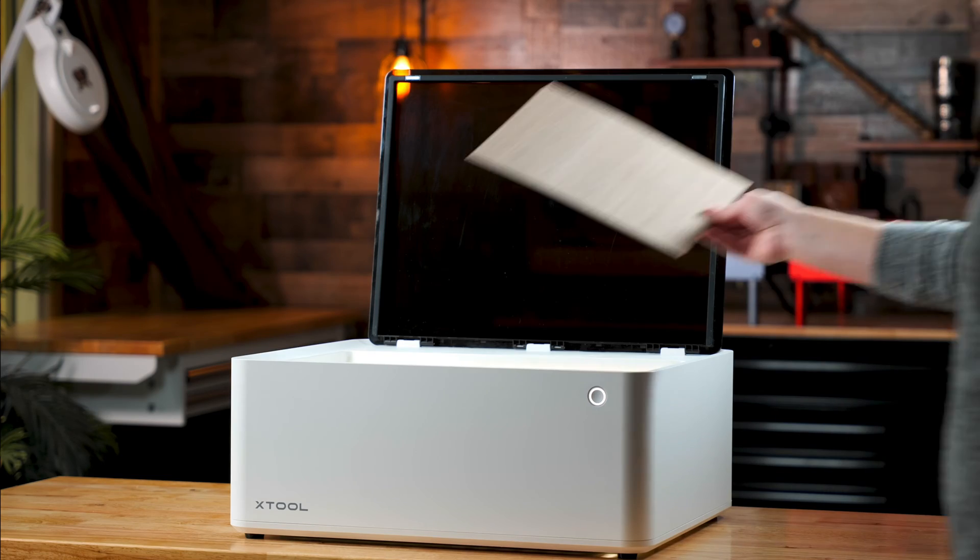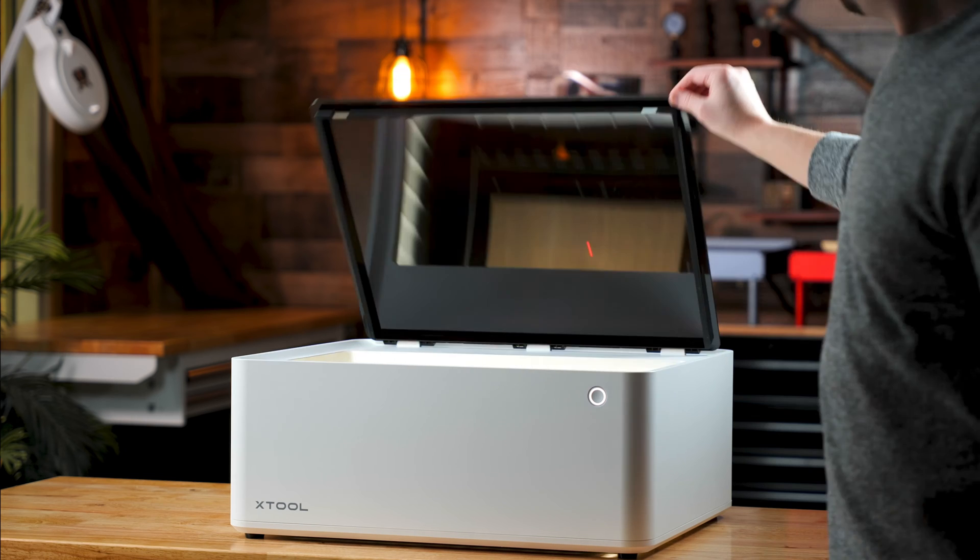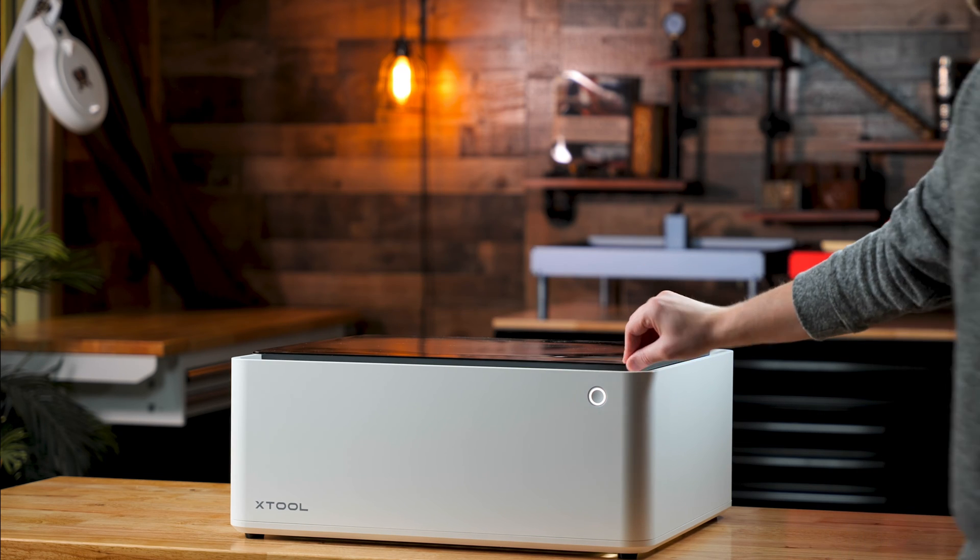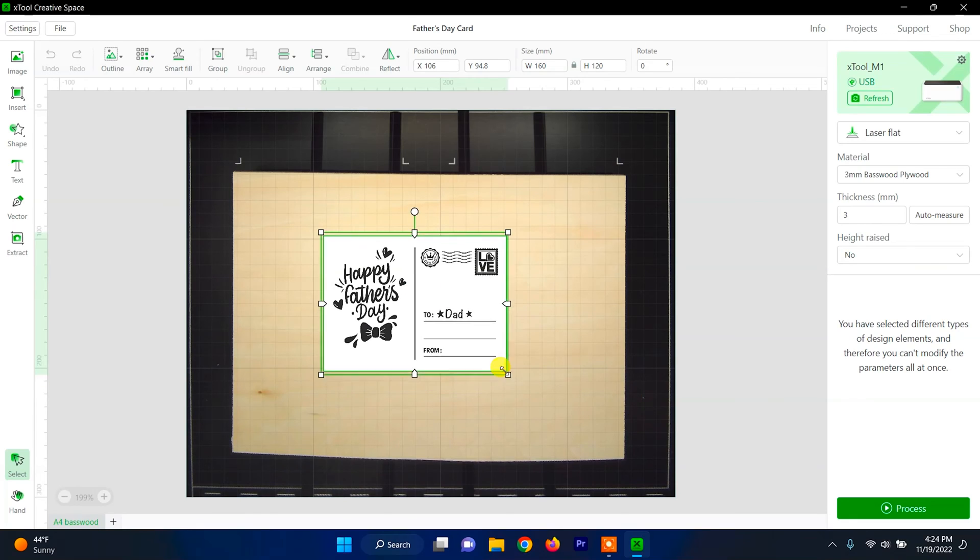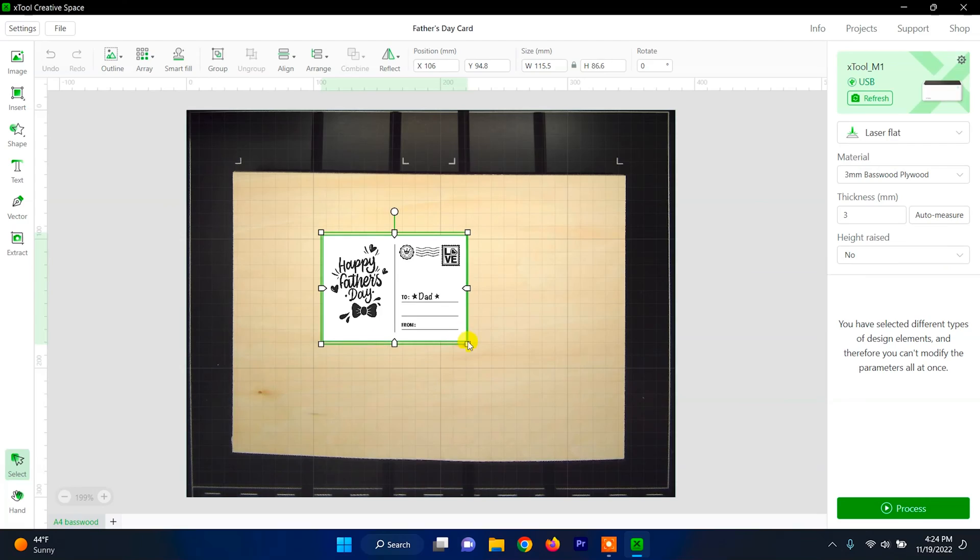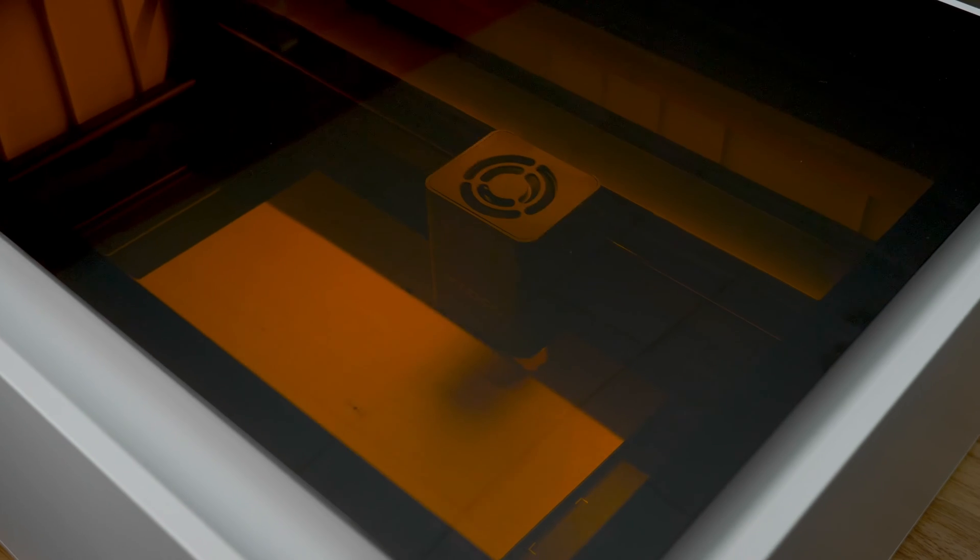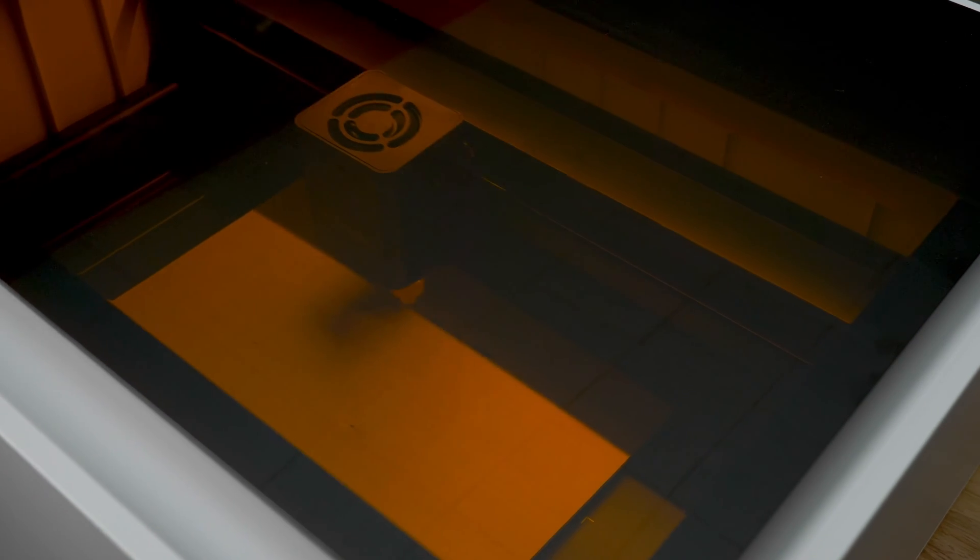So basically, throw your material in, close the lid, drag and drop your design, use a preset or your own setting, and begin engraving.